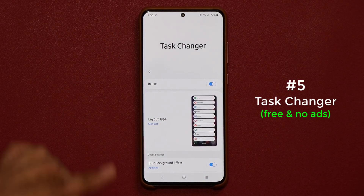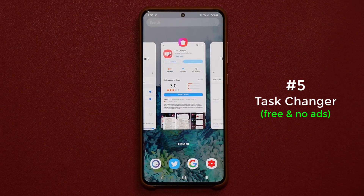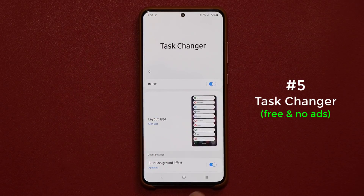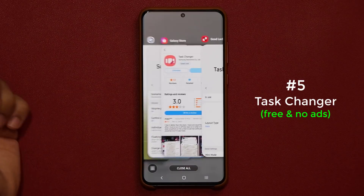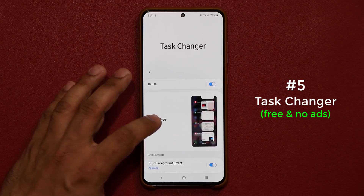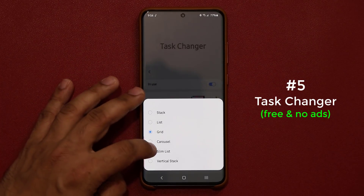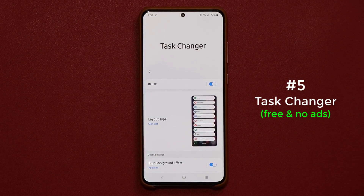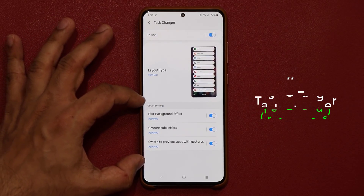Enable Task Changer and you now have various layouts. Without it, you get the regular task switcher. But when you enable it, you can pick the stack view, list view, bigger list, grid list, or the stem list — which is one of my favorites. If you swipe down, you have other options as well. So that's the final app.